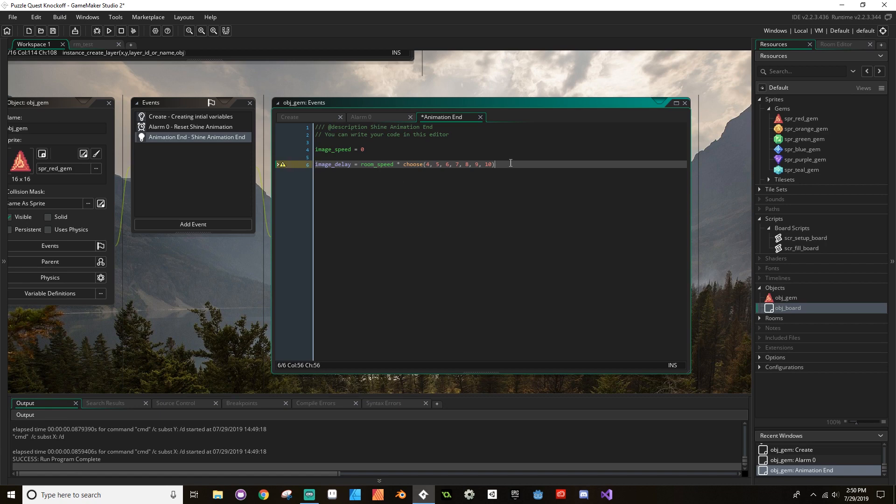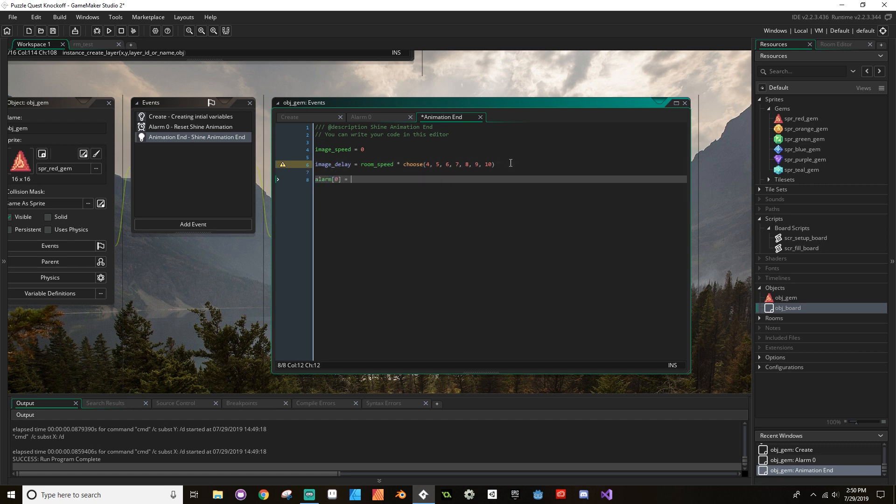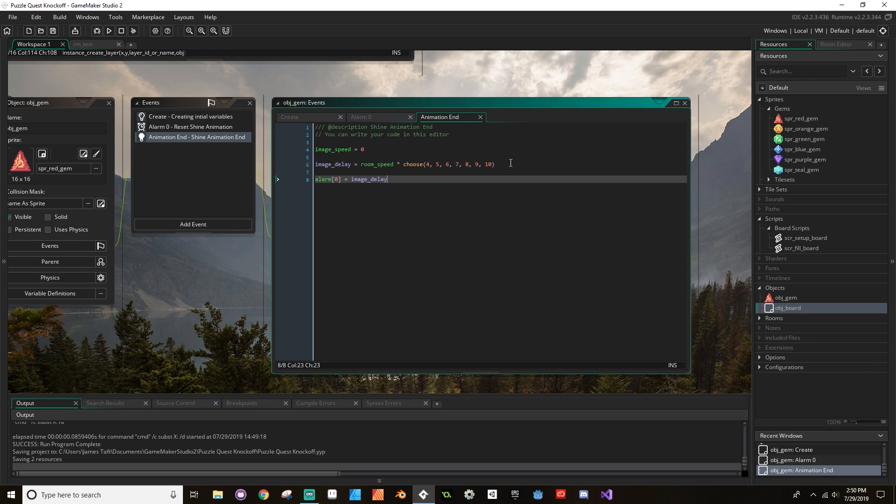So I don't need to call var image_delay because I've already created that. I'm going to copy this here, I'm going to go to my animation end and paste that there, and then I'm going to reset the alarm.